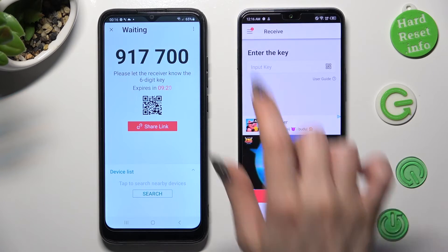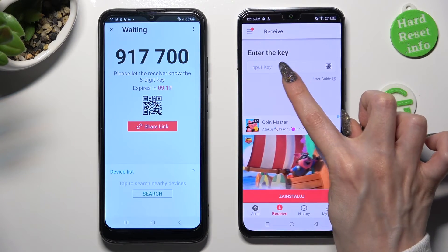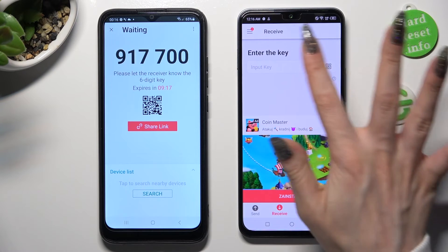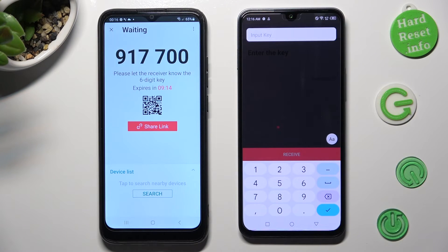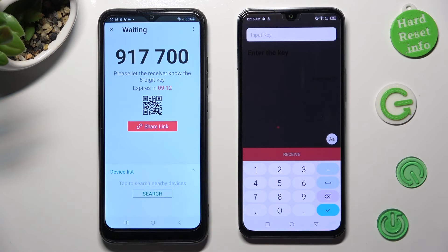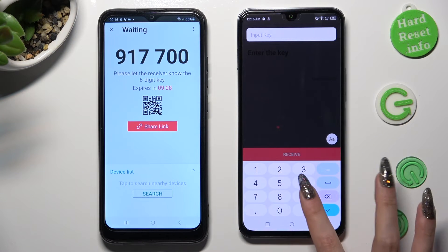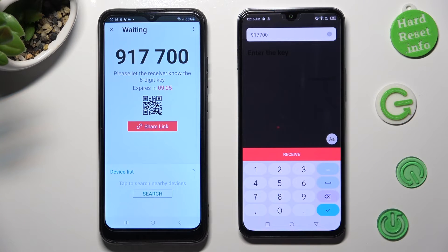In order to input the key instead, click on the Input Key section and type in all of those numbers in the correct order from Samsung. Then click on the Receive button.